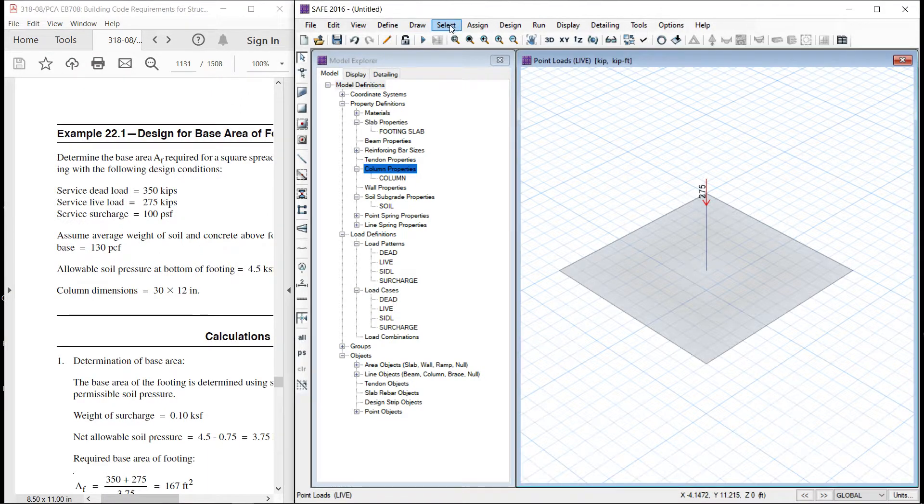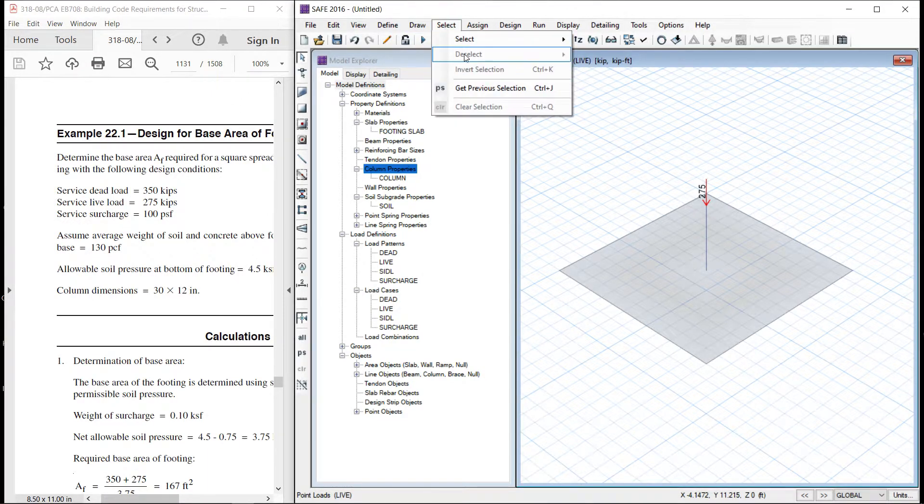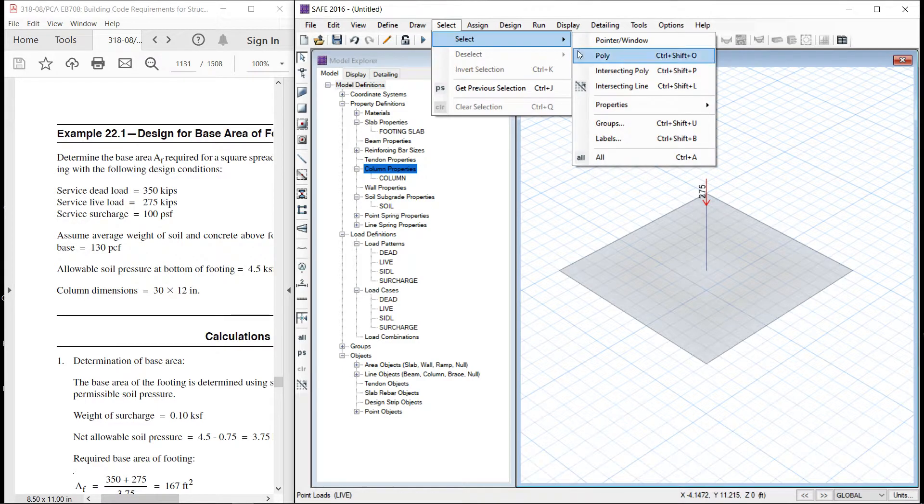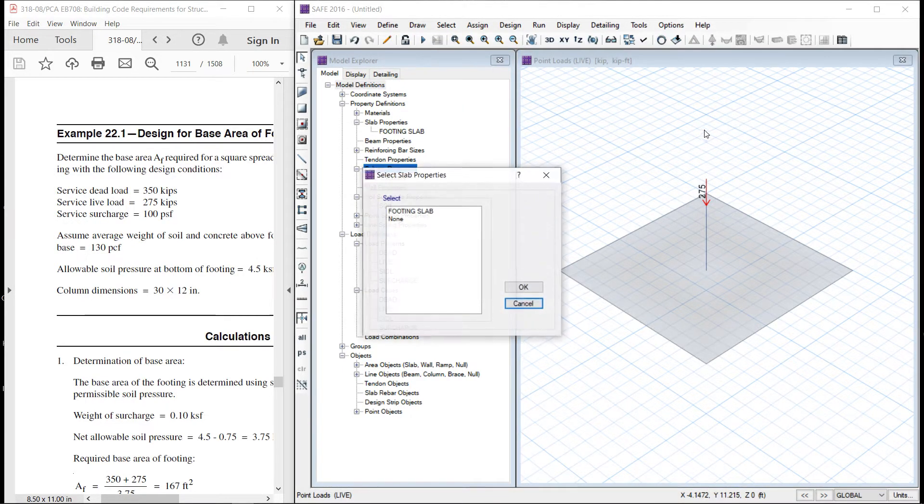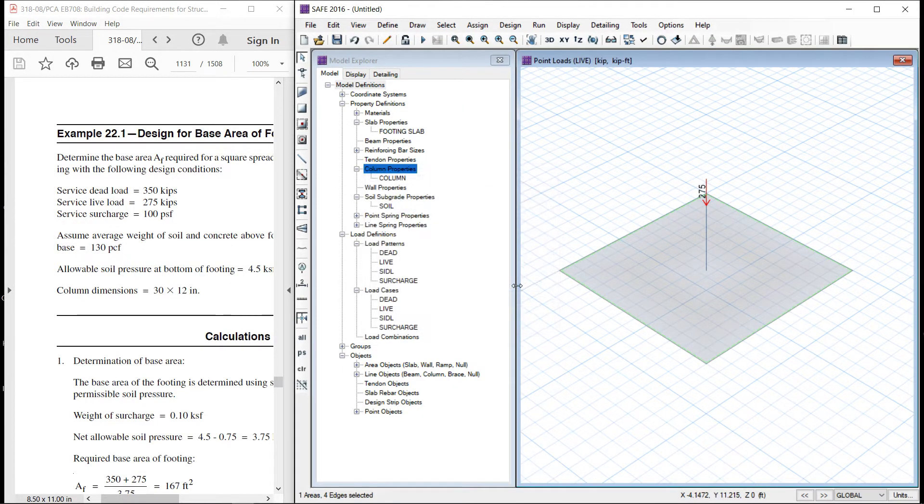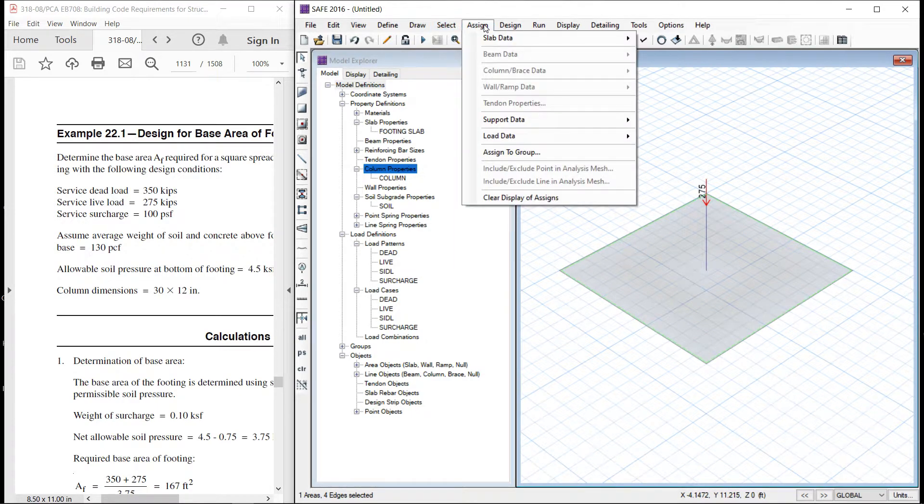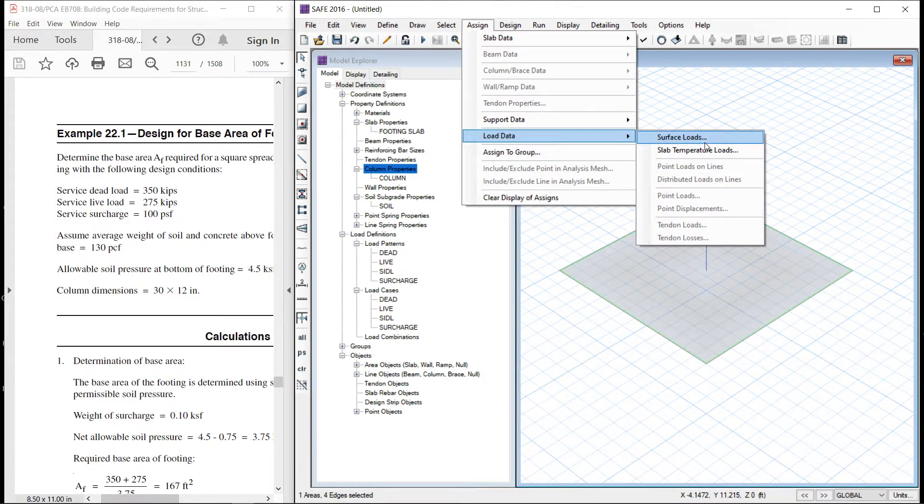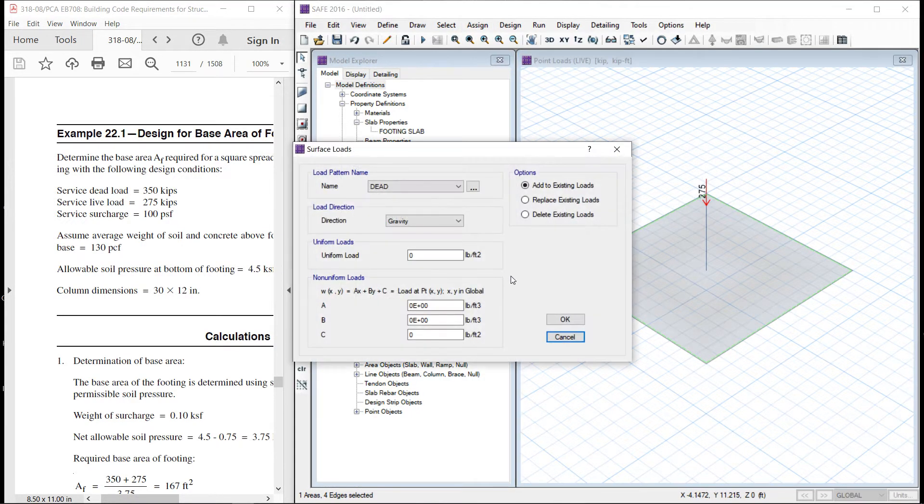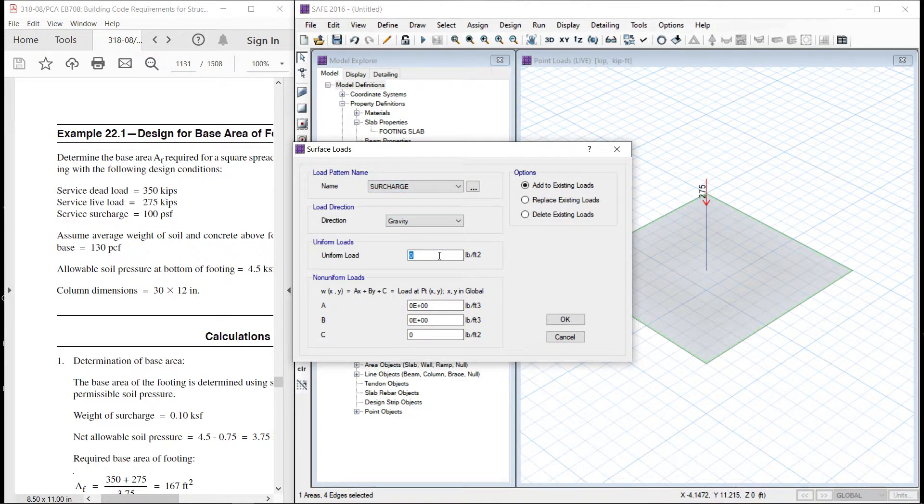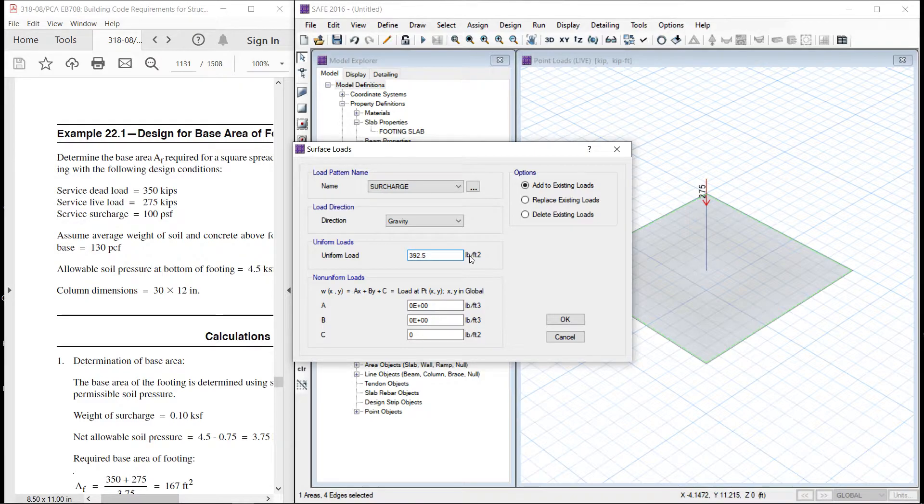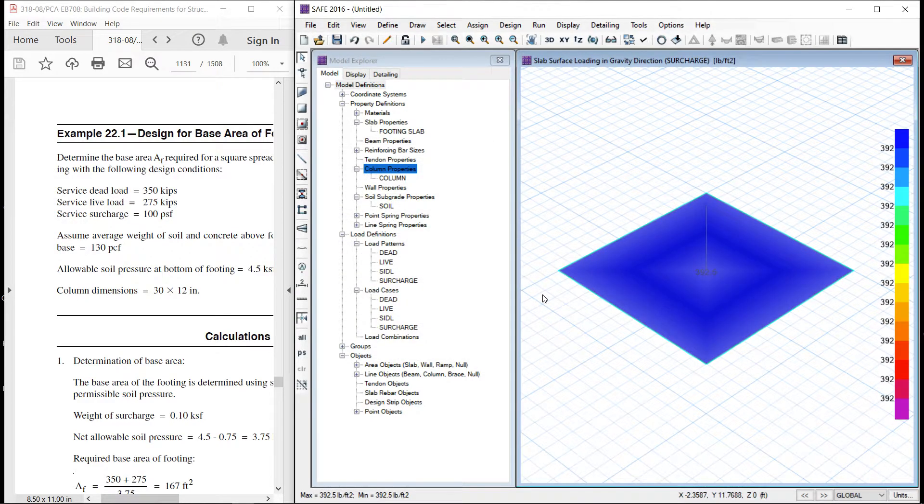Let us select the slab and assign load. This is surcharge. And this comes out to be, this should be 392.5 pound per cubic feet. So here is the load defined.